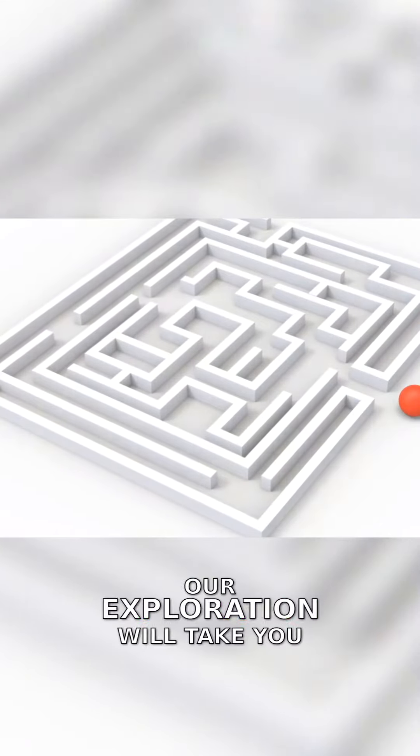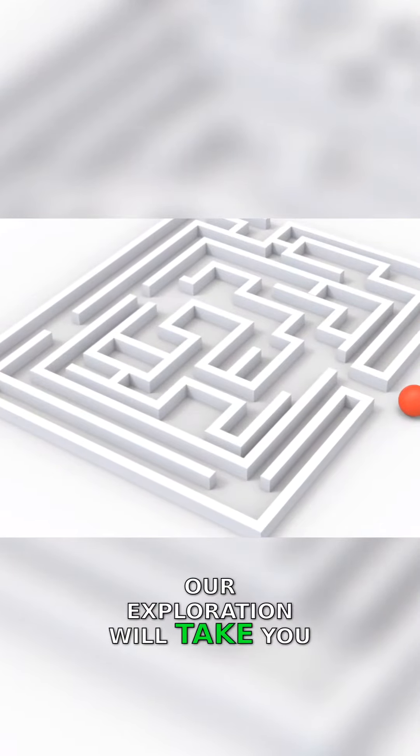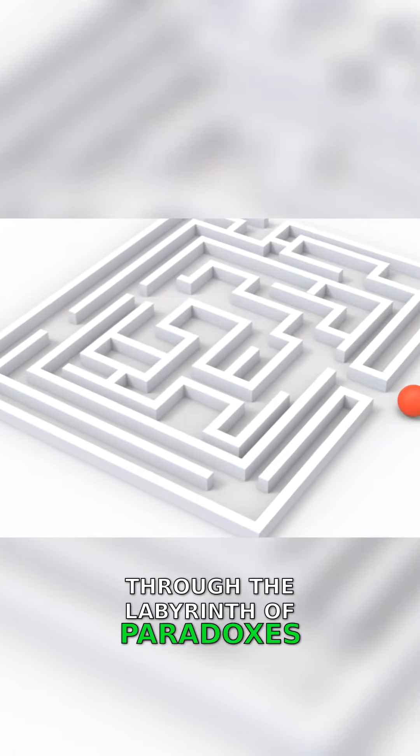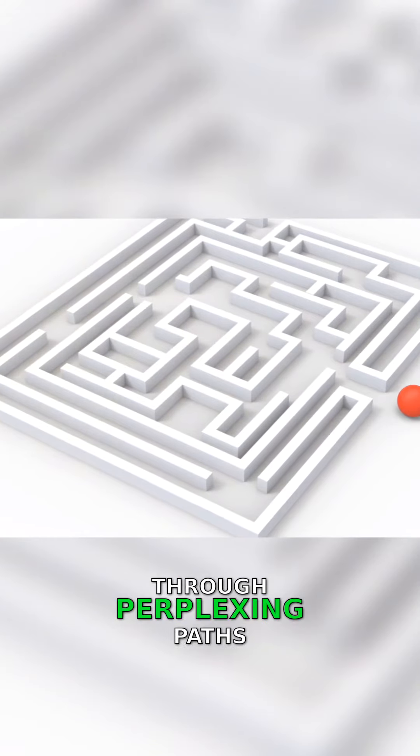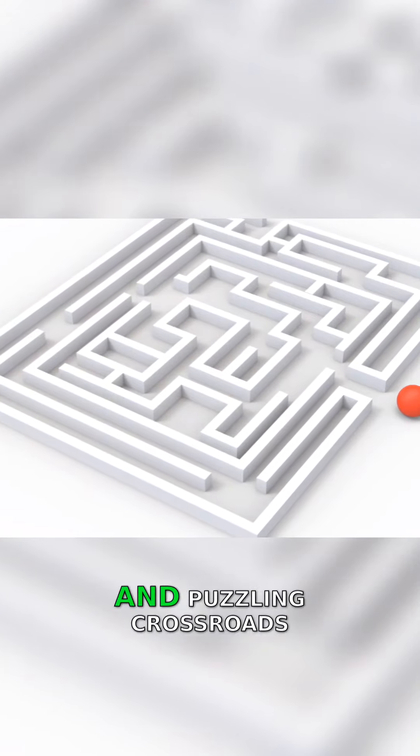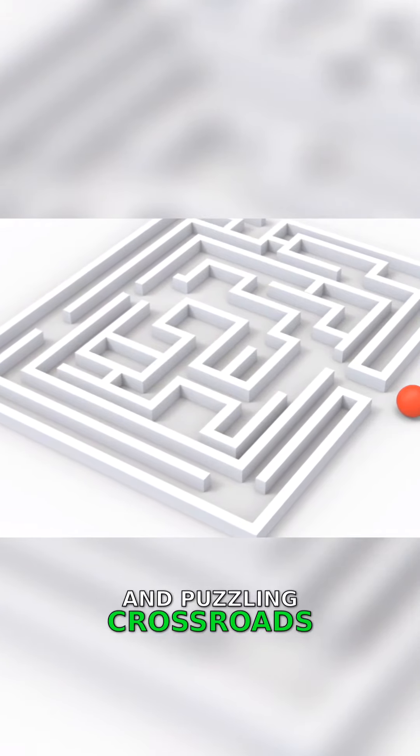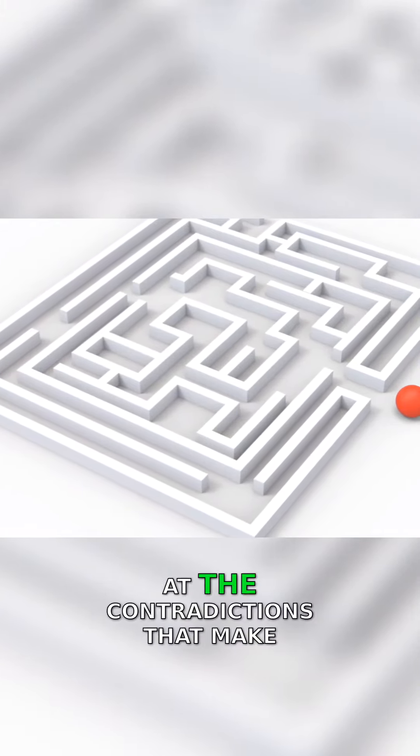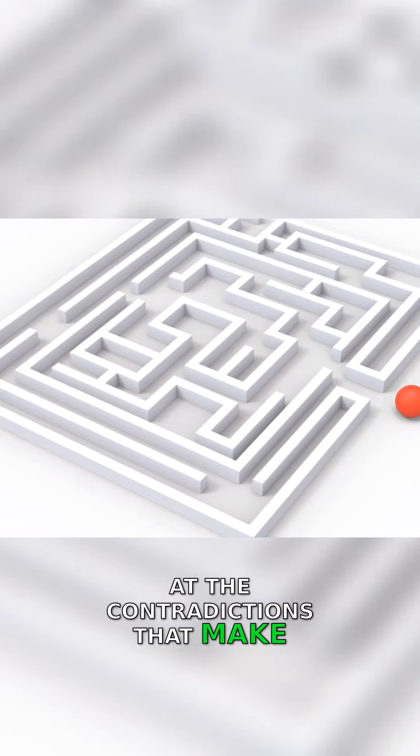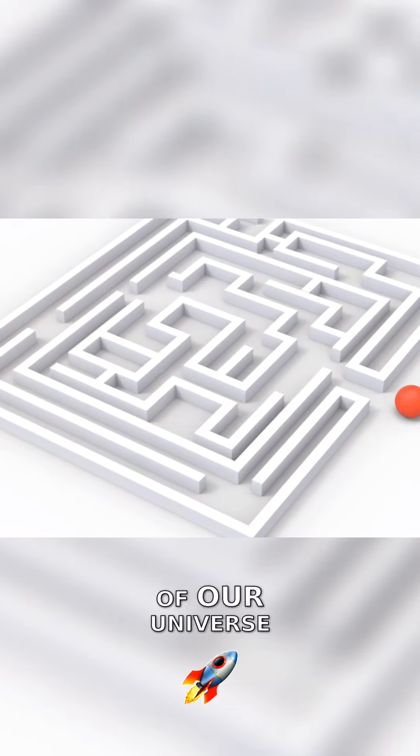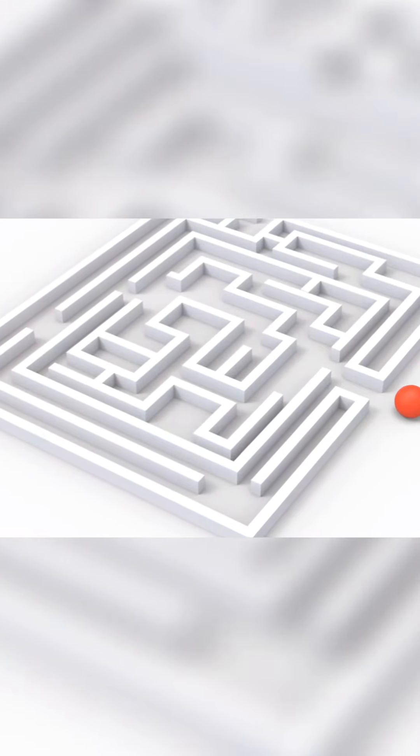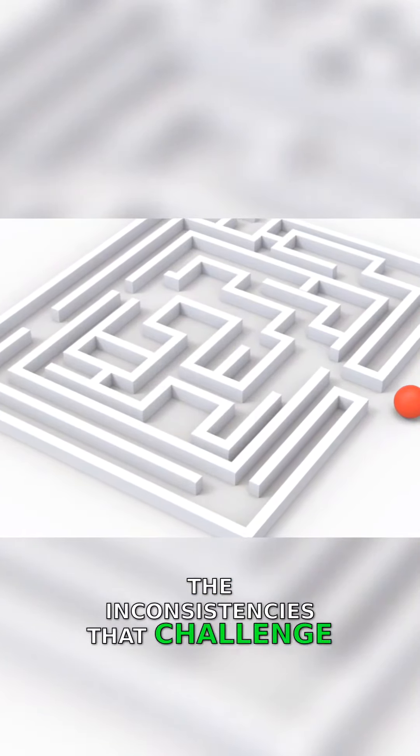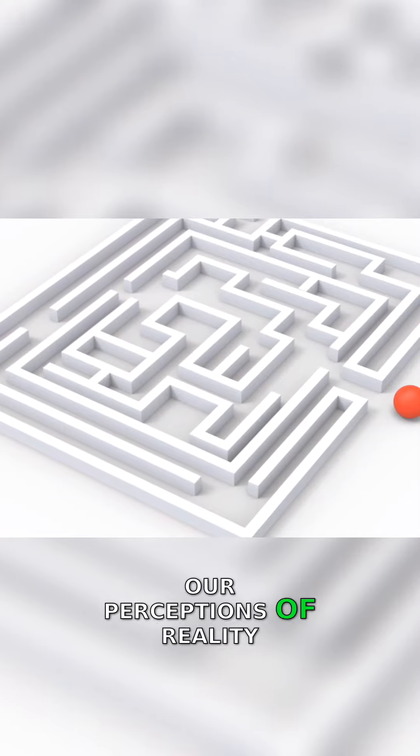Our exploration will take you through the labyrinth of paradoxes, through perplexing paths and puzzling crossroads. You'll marvel at the contradictions that make up the fabric of our universe, the inconsistencies that challenge our perceptions of reality.